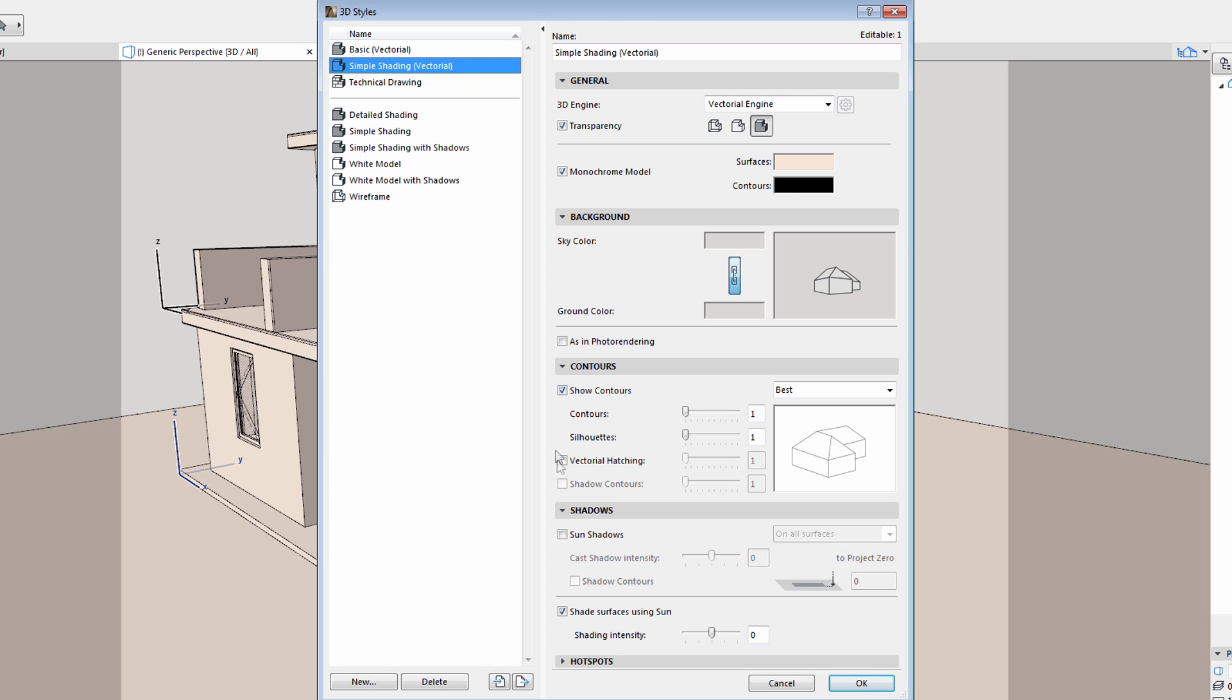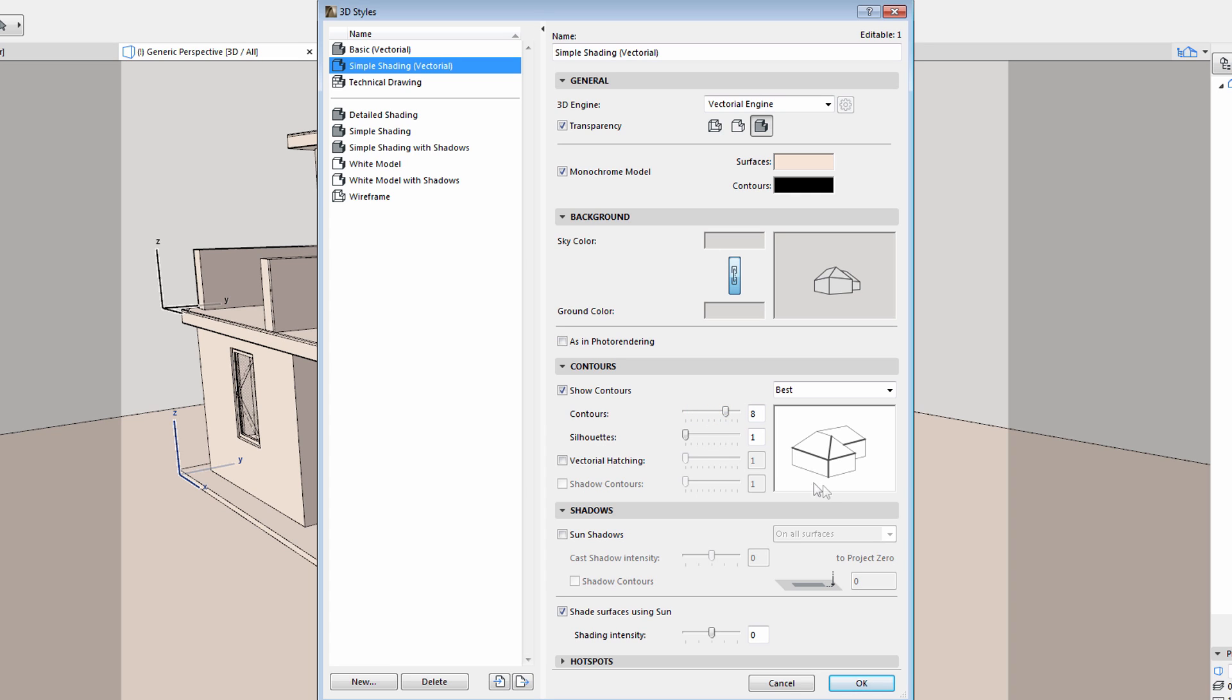The display of the contours can also be fine tuned. The thickness of the various color line types can be individually adjusted. Let's change the thickness of the internal contours. Please note that the preview image provides instant visual feedback. We may also adjust the thickness of the silhouette contours.